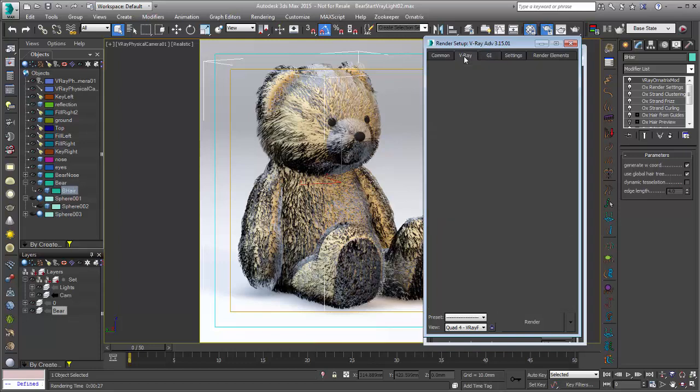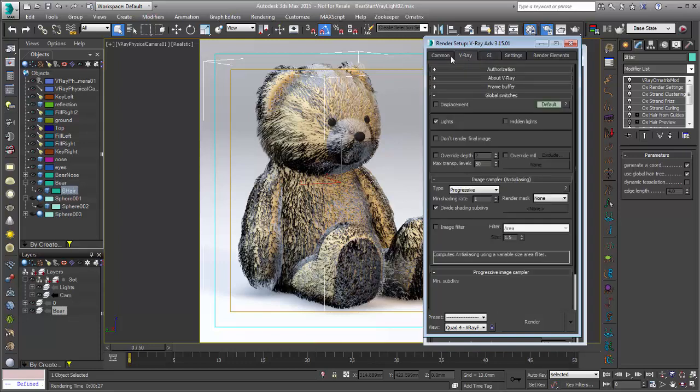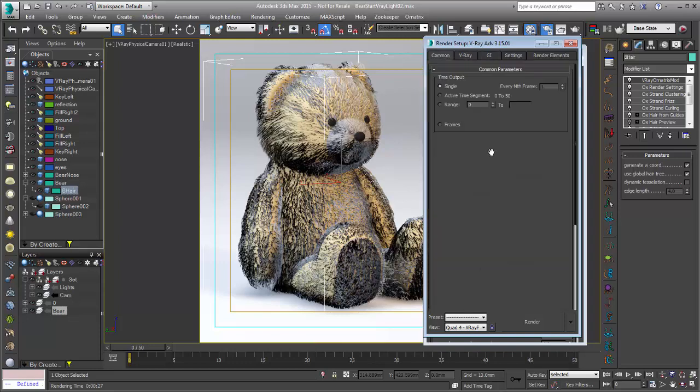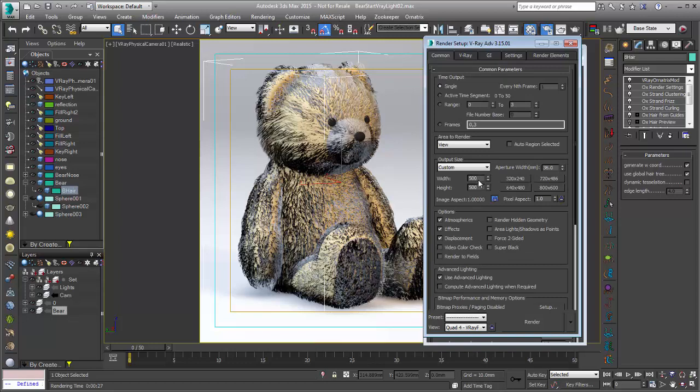We'll go over into the common tab. And we can set our resolution a little bit higher. We'll go up to 800 by 800.